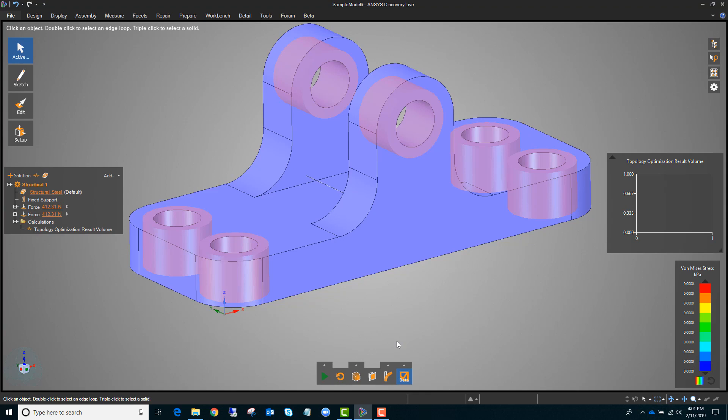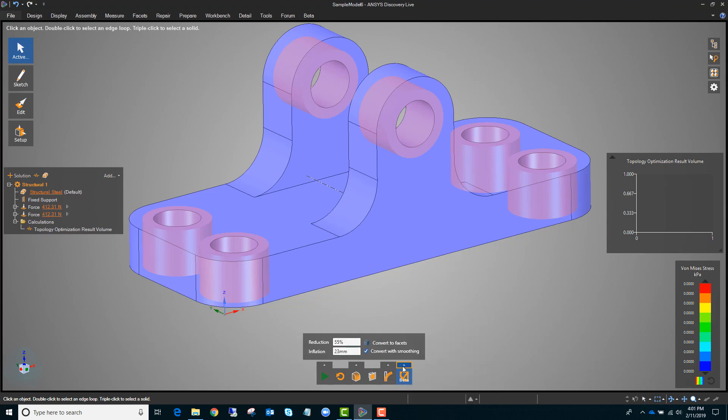Within Discovery Live, if you're setting up a topology optimization, you can do that from any static structural. You would just click the topology optimization button and then set two parameters. The first one is the reduction — this is the percentage of material from your initial geometry that you want to remove in the topology optimization.